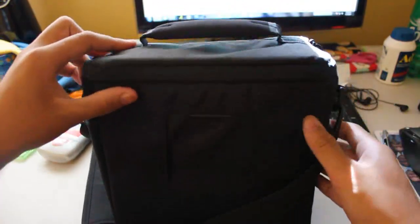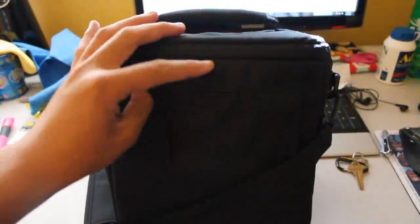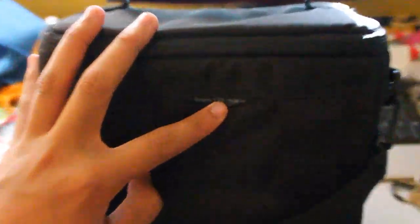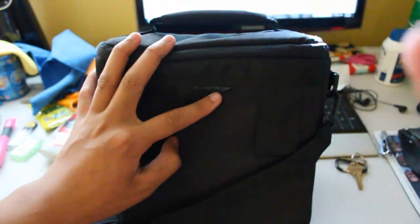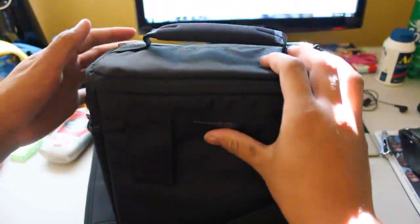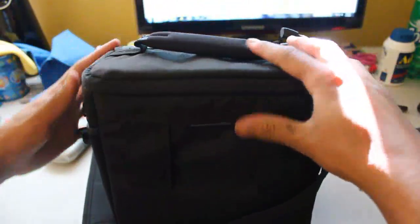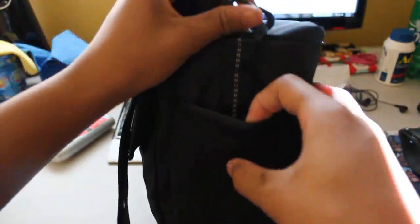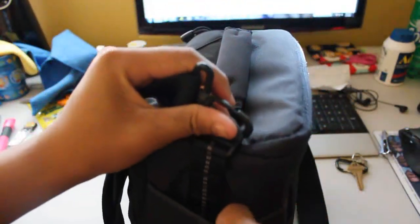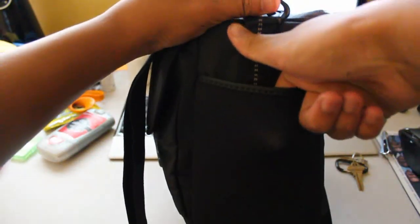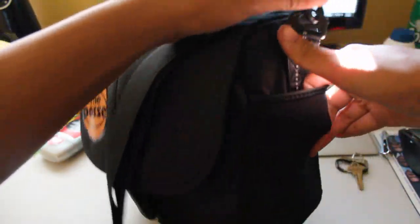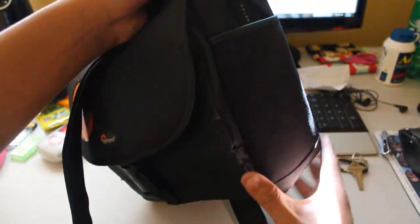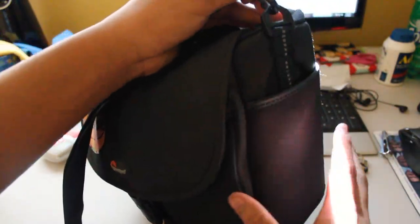Turn it around. It's where it says Lowepro Rezo 170 AW. I doubt you guys can see that. And then on this side there's a neoprene pocket which is very stretchy as you guys can see. Neoprene pocket right here on the side.